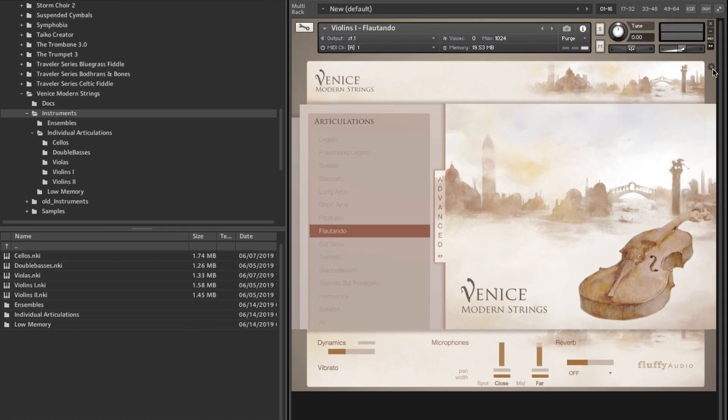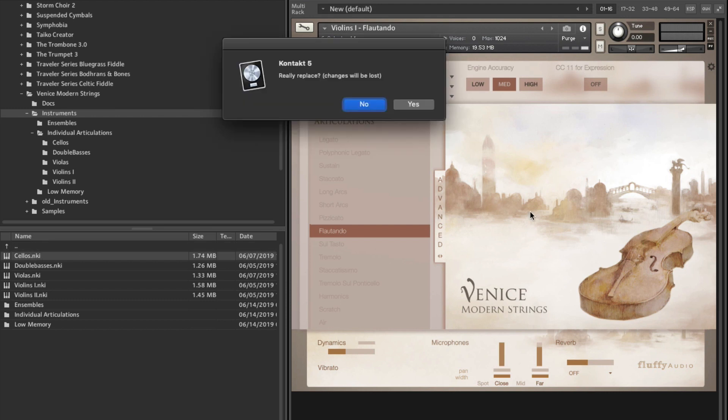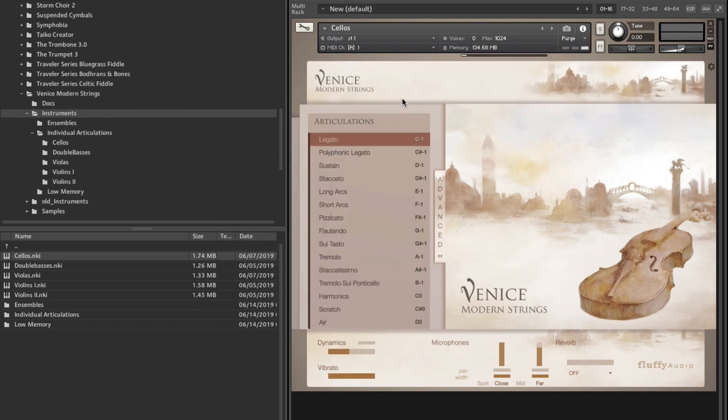You get extra features if you click this cogwheel up here. You can adjust engine accuracy, set if you want to use expression on CC11, and also mapping of CC, dynamics, vibrato, and this feature which is actually really cool. So let's load up the cellos again, because you can actually morph between two articulations.